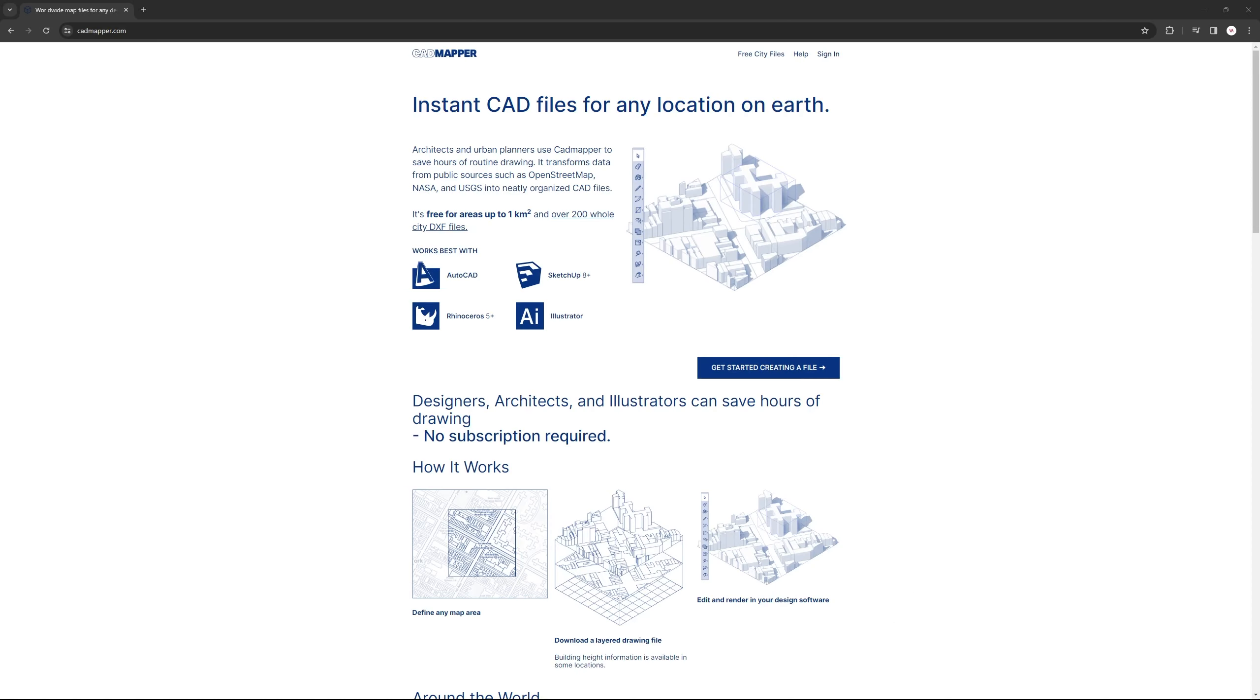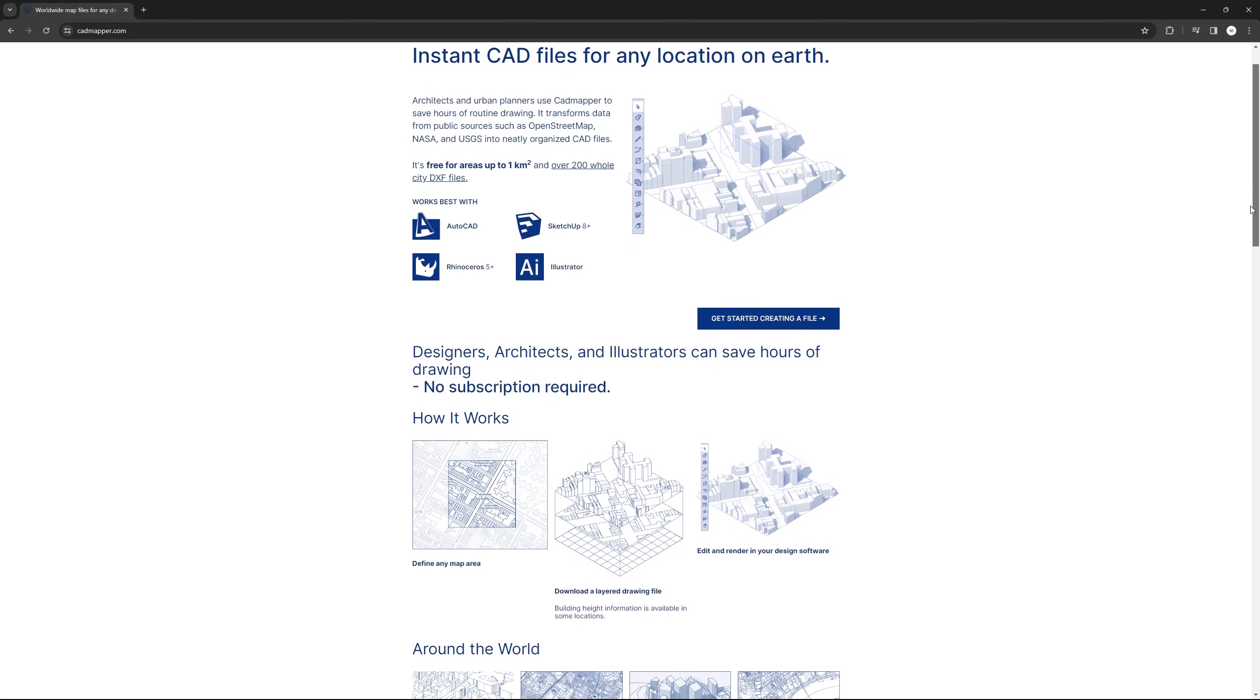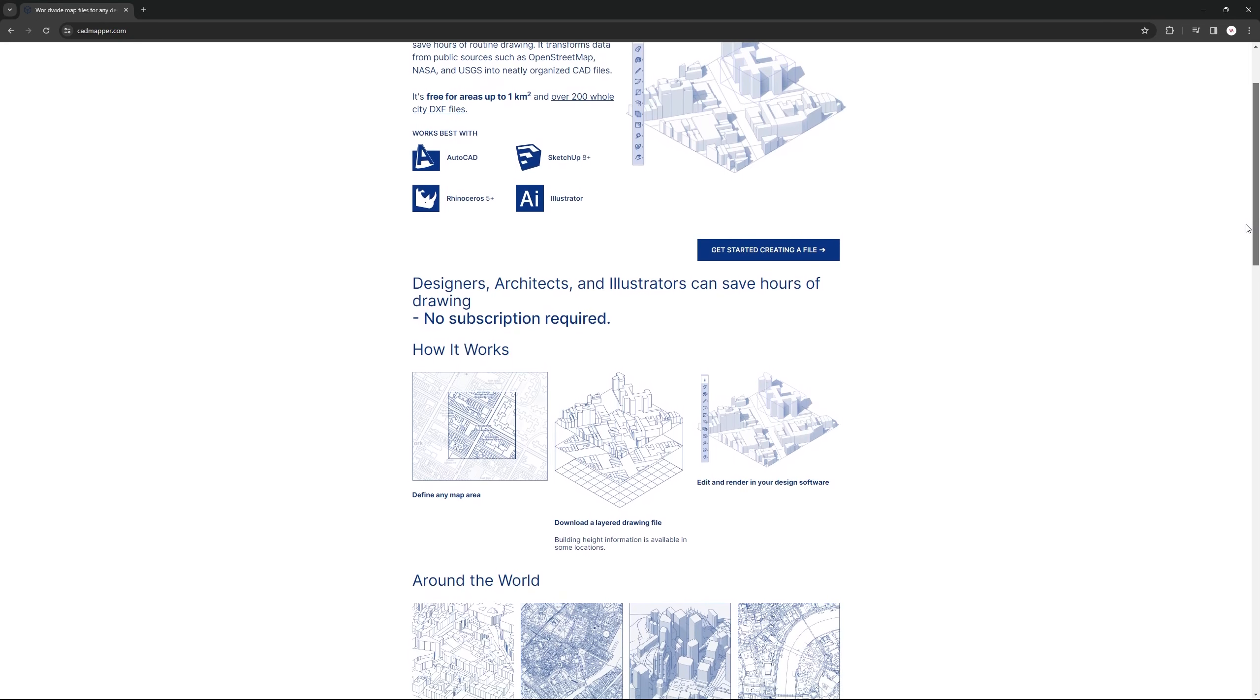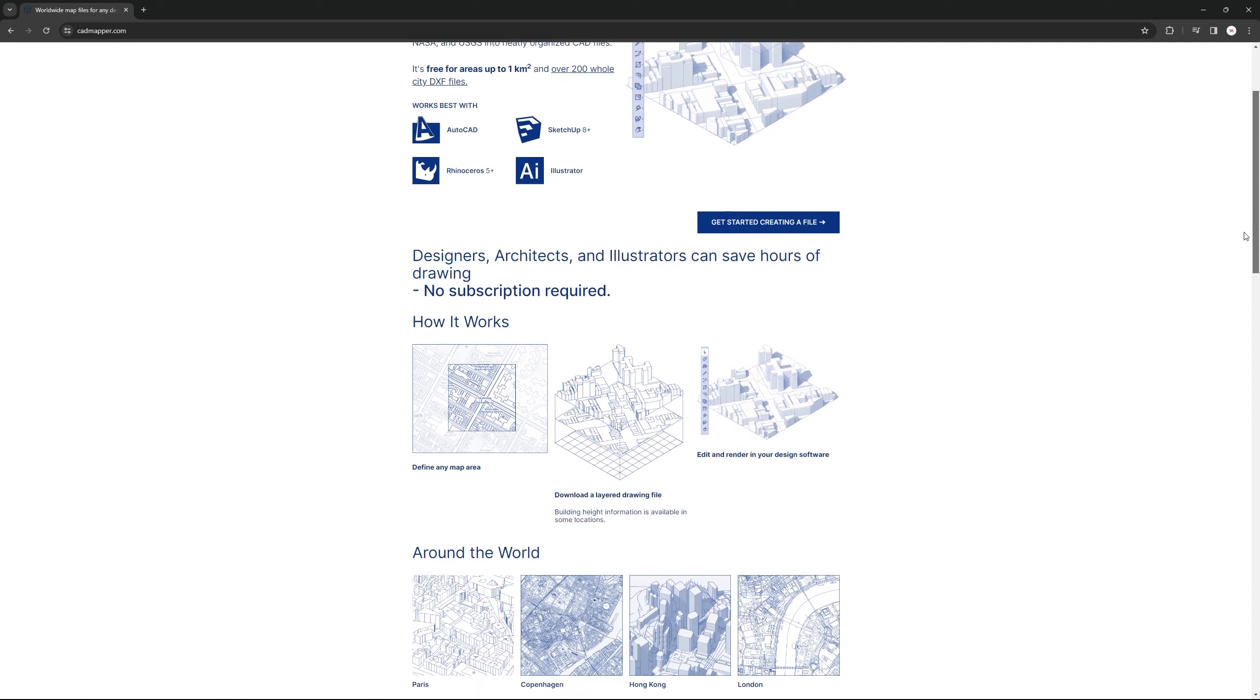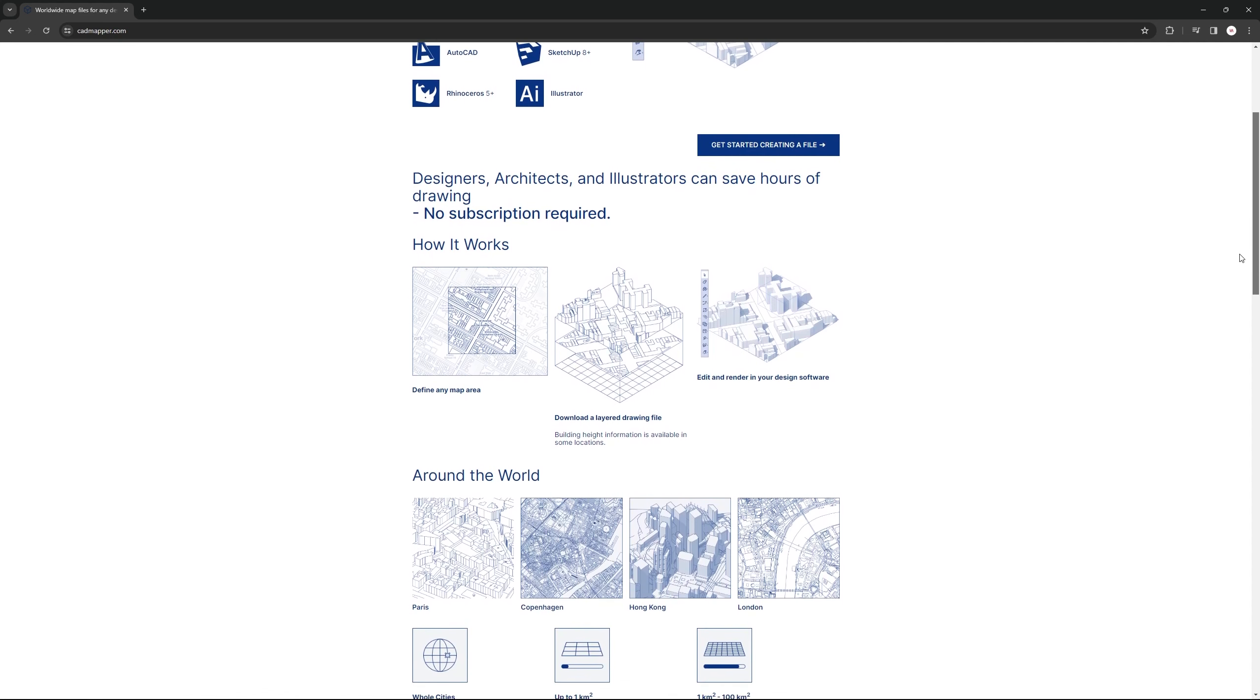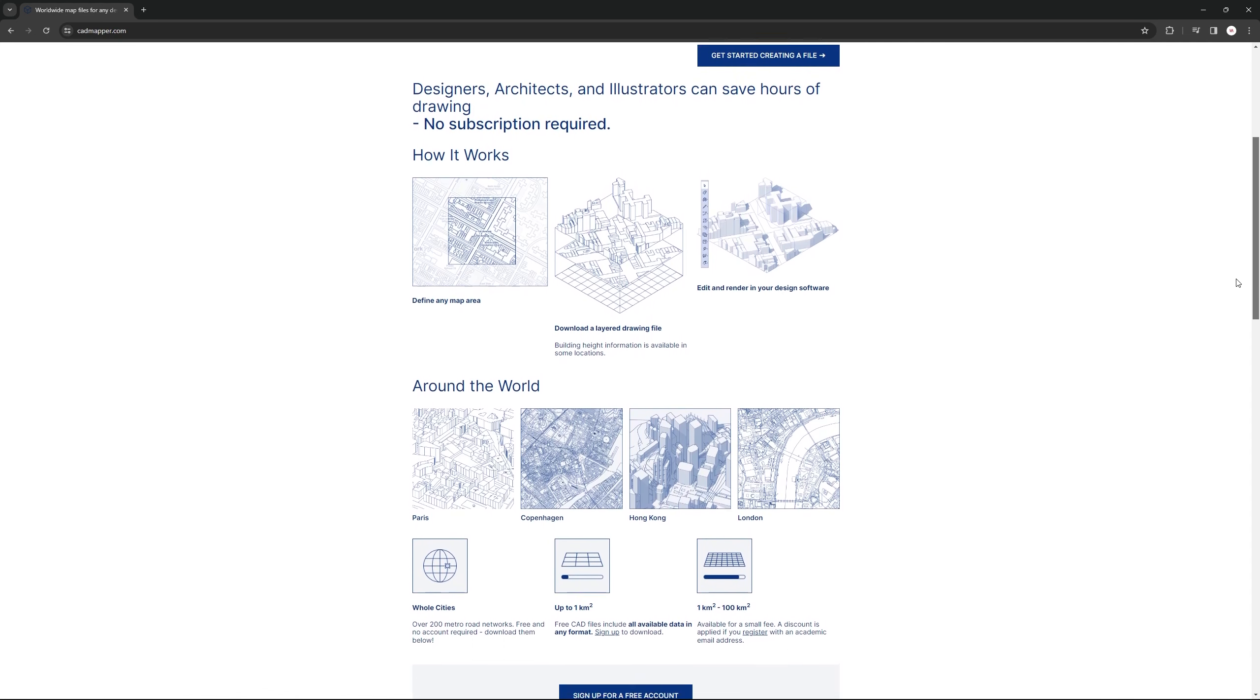To begin, we will need a base CAD drawing to work with. For this drawing, I obtained my base map from CAD Mapper, a free resource for acquiring CAD files for any location on Earth. All you have to do is sign up, define the map area and download your layered CAD drawing.